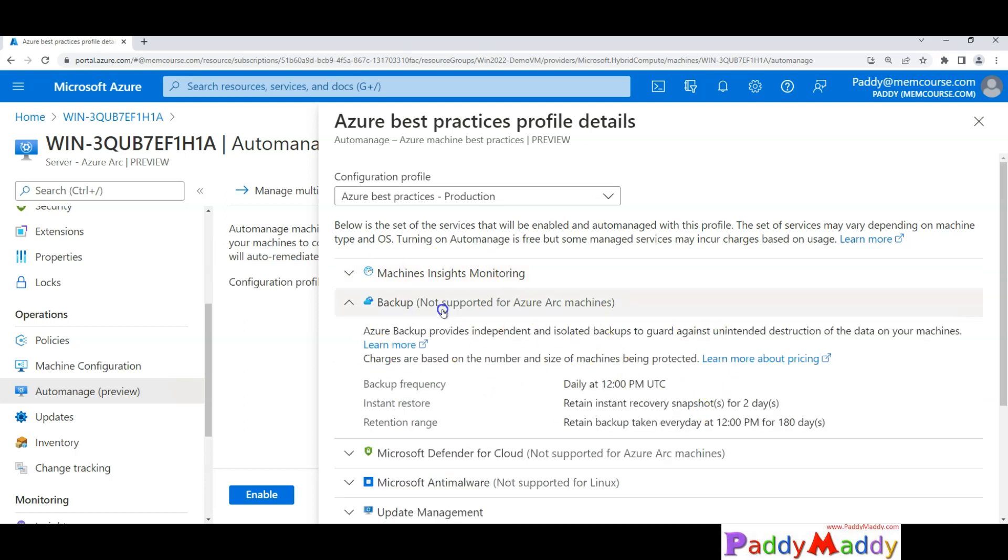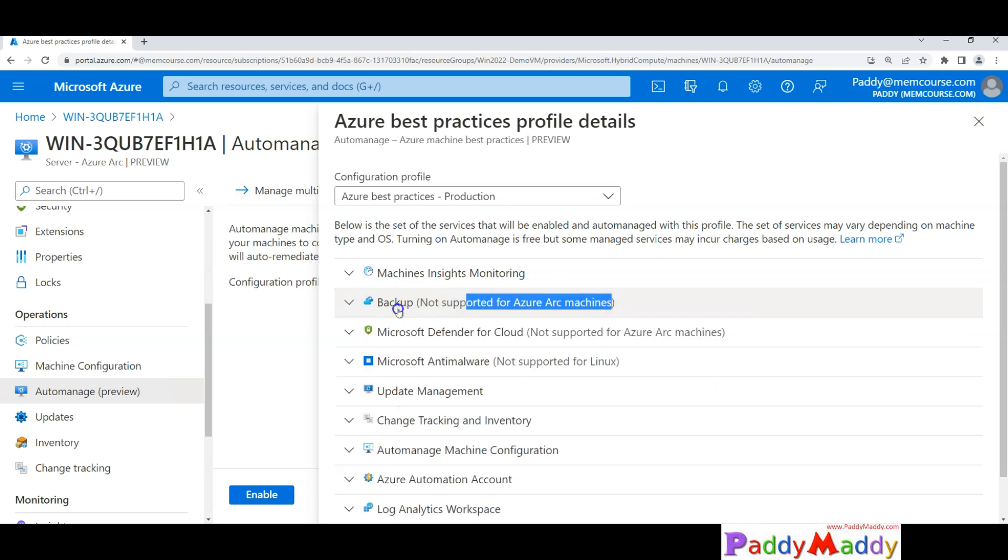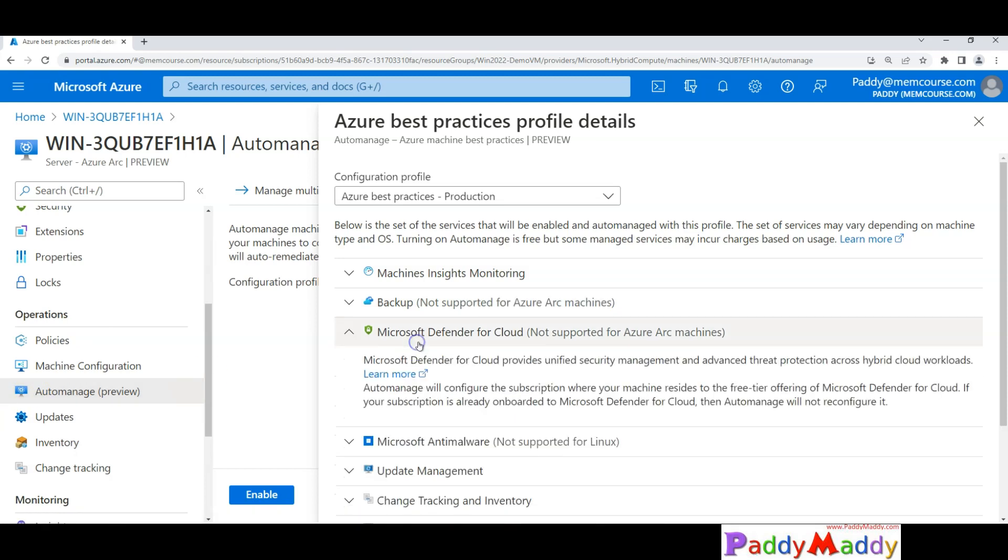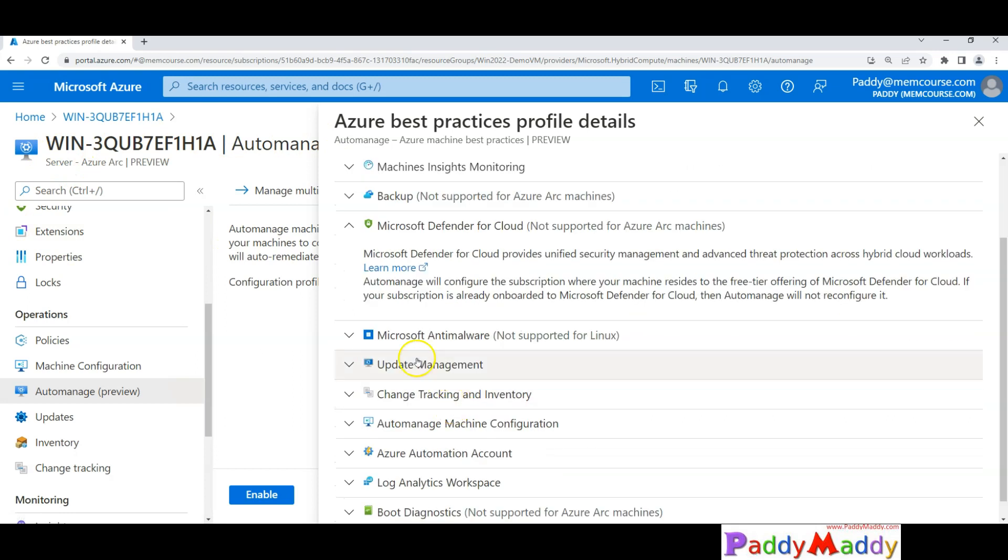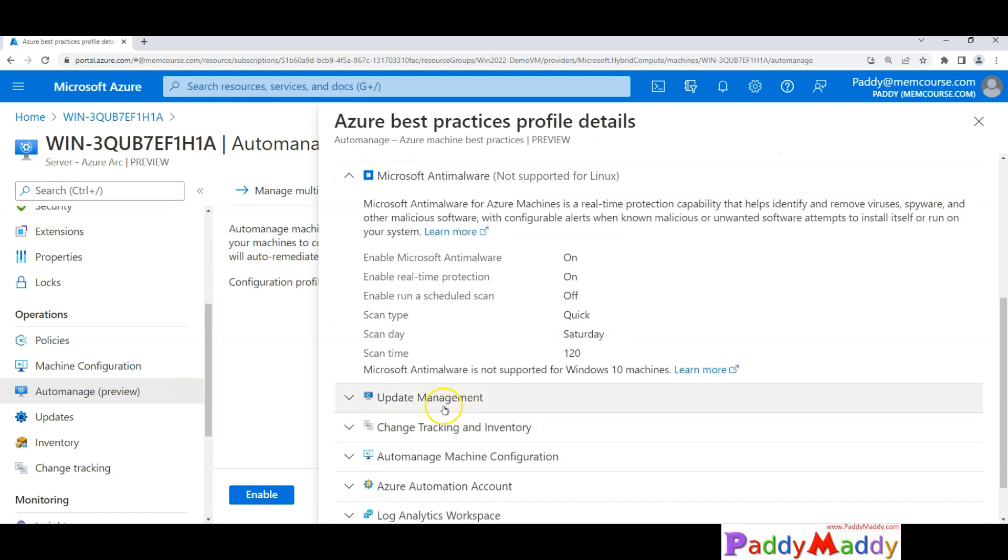You should be able to see the backups - not supported for Arc servers, but if it is a Windows server from Azure portal, then you should be able to use automanage. This is the server from on-premises we enabled Azure Arc, different for cloud, and these are the additional things that are available.